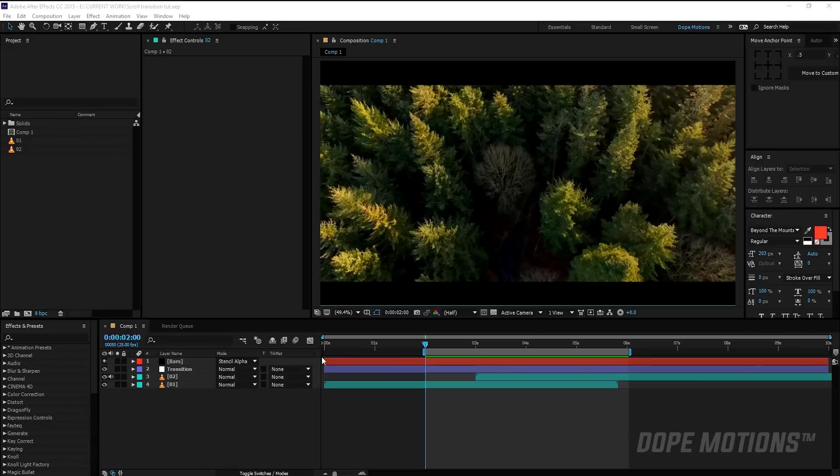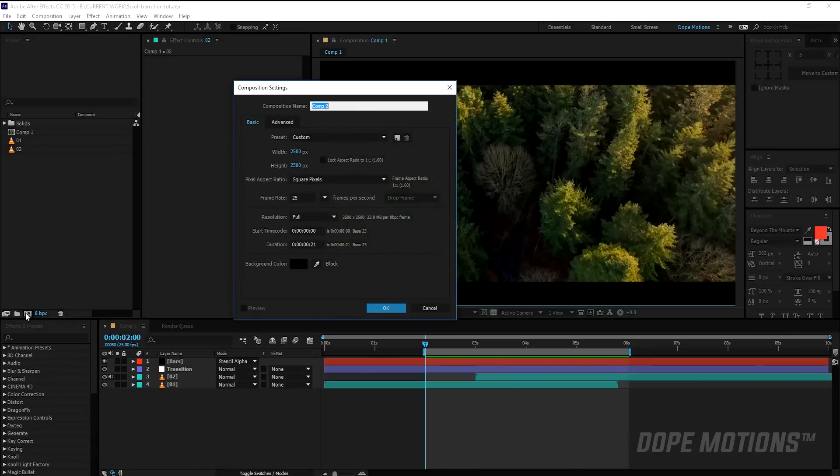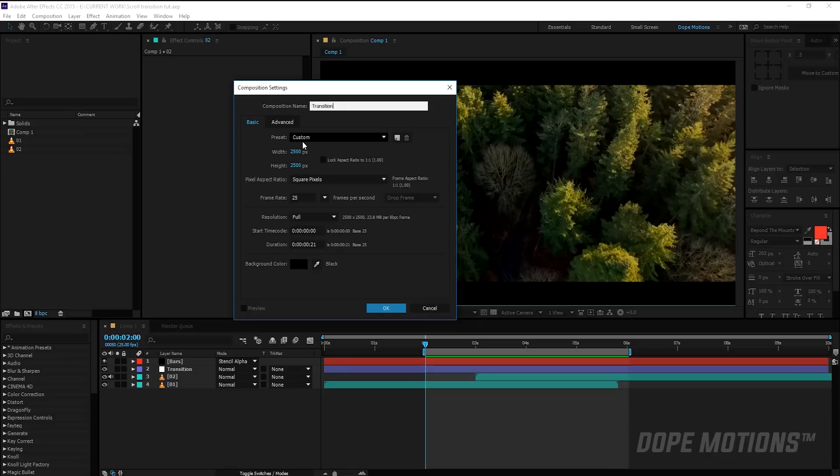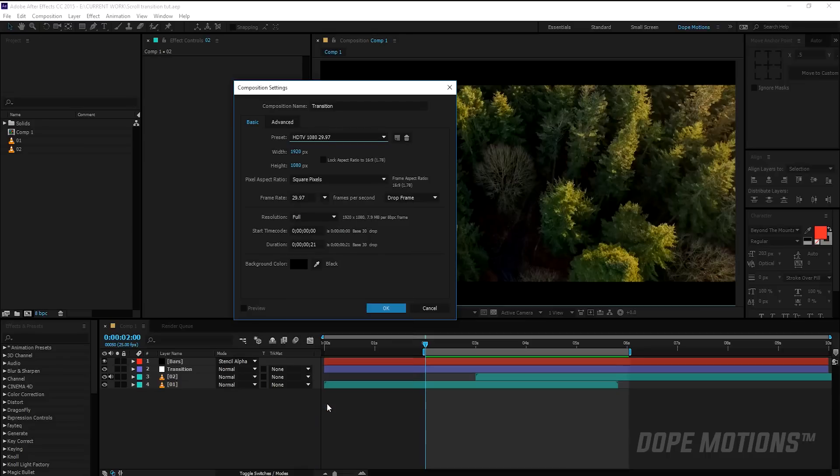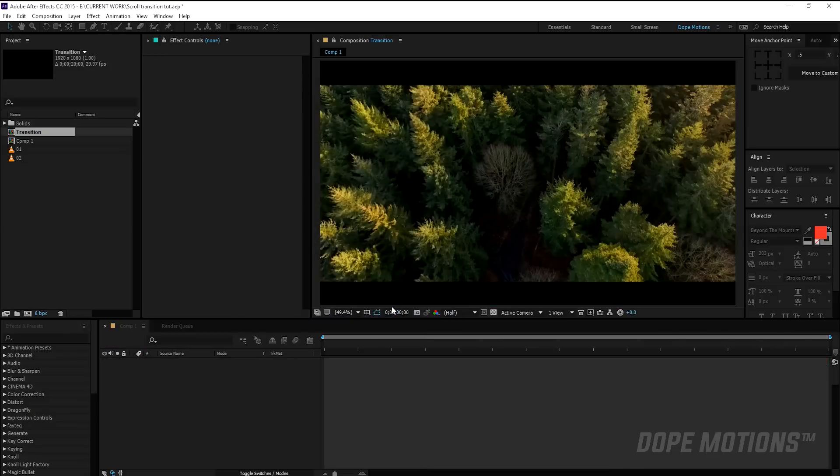Alright, so first of all I'm going to create a new composition and let's just name this 'transition'. Change the preset to HDTV 1080p, that is 29.97 frames, and let's make the duration to about 20 seconds and hit OK.